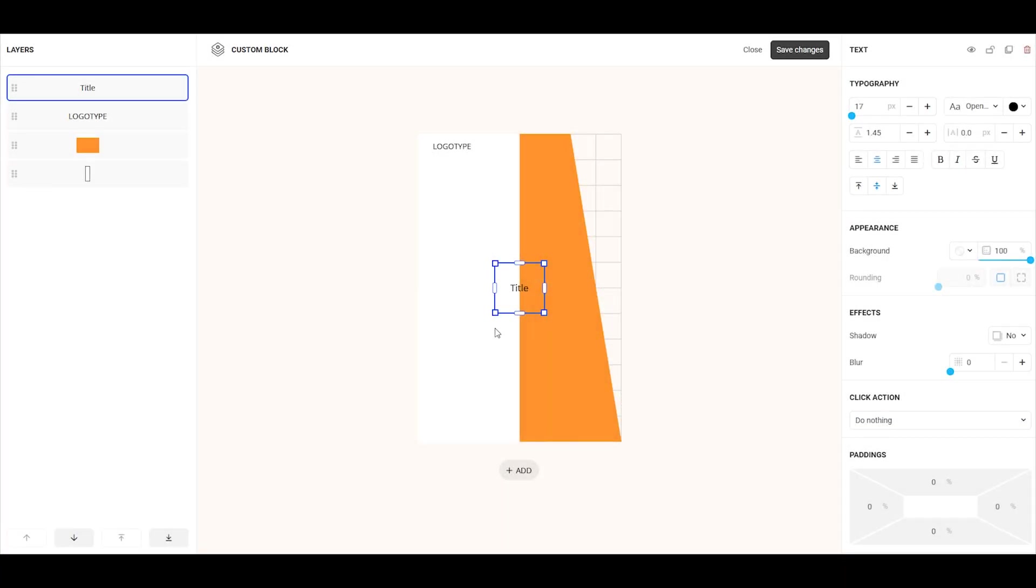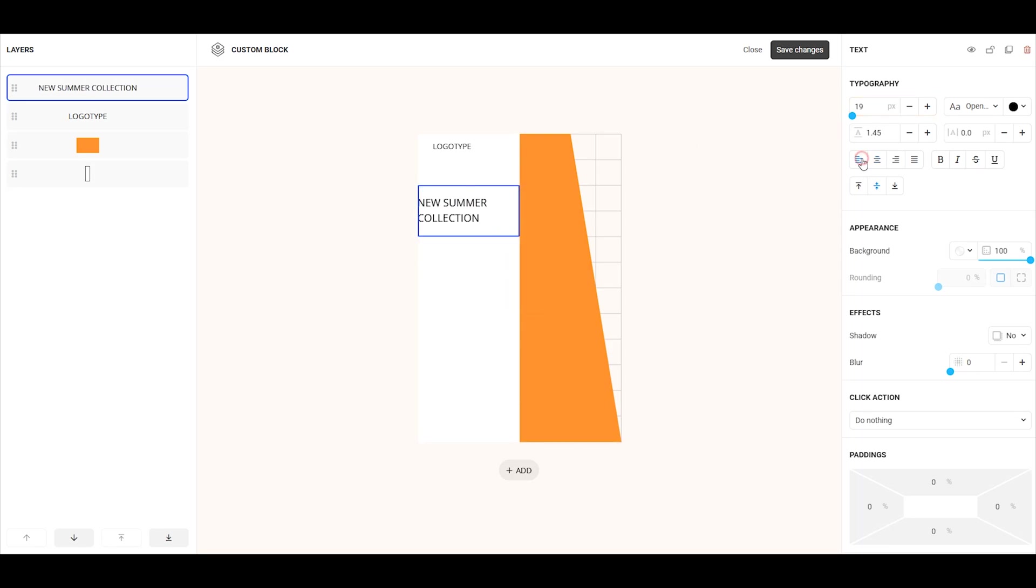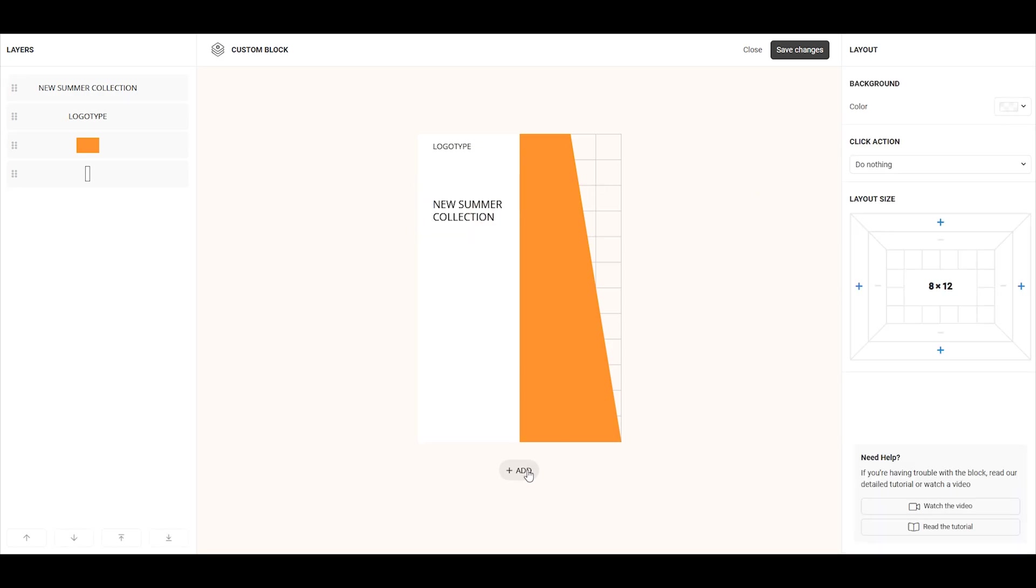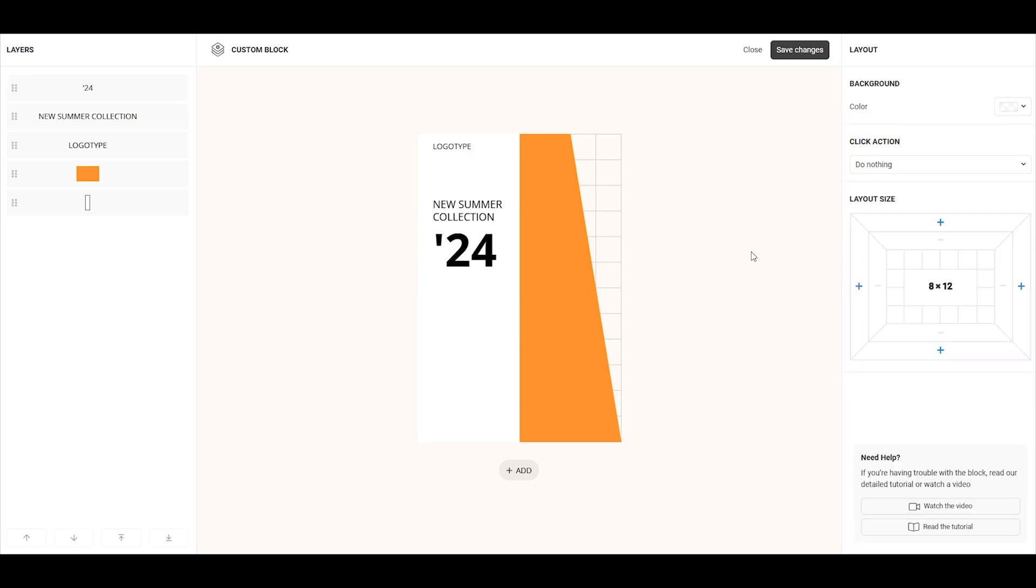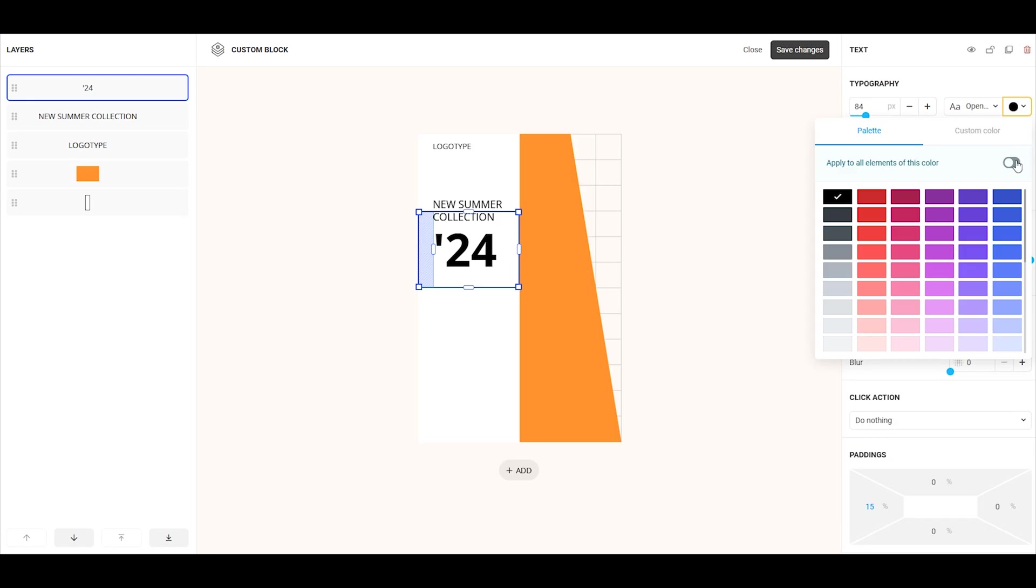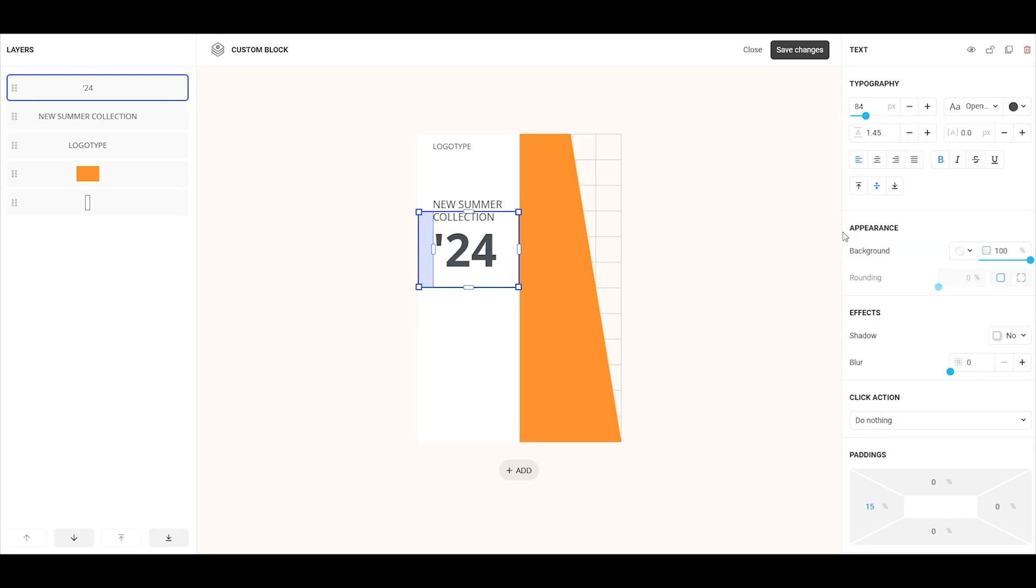Custom Block is a professional editor with a simple, user-friendly interface that can replace tools like Photoshop, Figma, Canva, and other graphic design software. Now, there's no need to create designs in third-party editors and then import them into Toplink. Everything can be done directly within our platform.